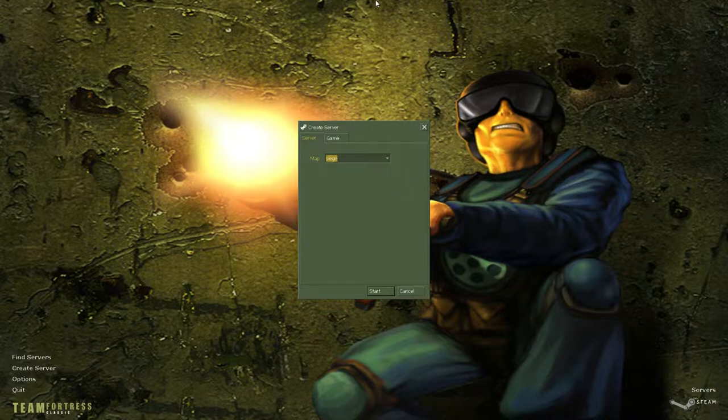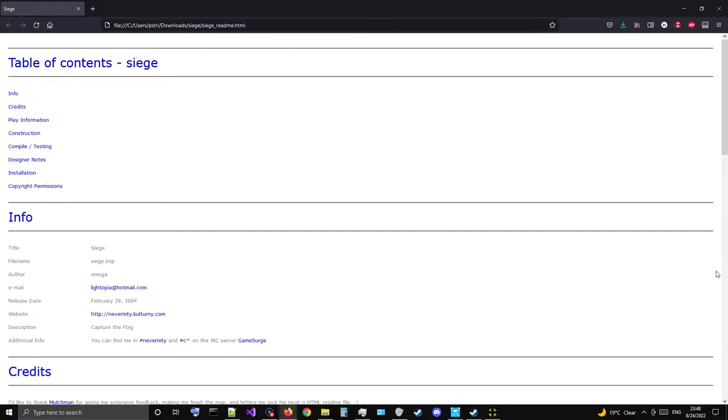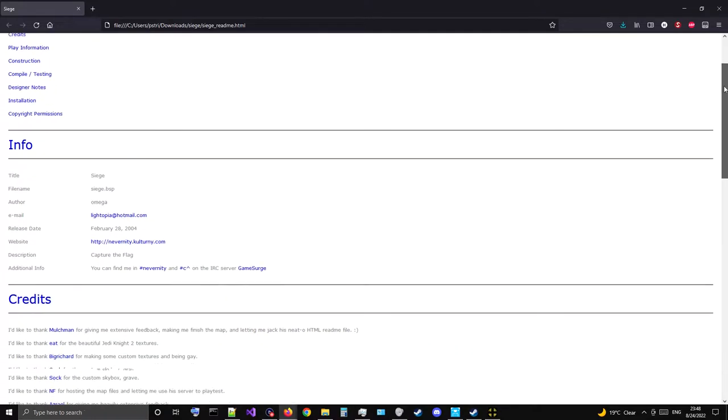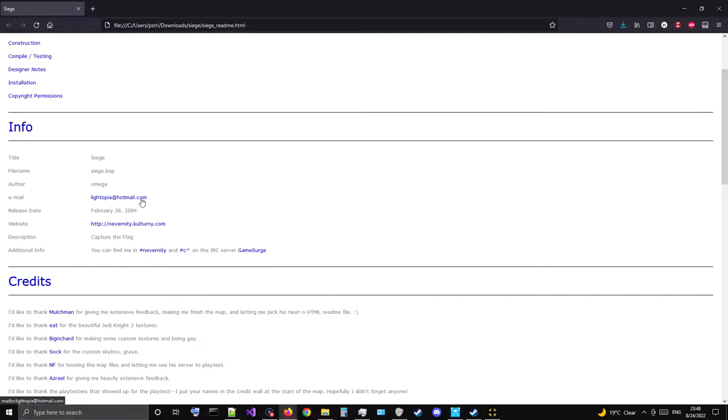It's really good and it's got a README so we're gonna take a look at it. This is a nice fancy HTML file. Yeah, title Siege by someone named Omega. Release date was February 28th, 2004, so this is after it had already been moved to Steam and teleporters were a thing. Here's a website which I'm not gonna click on because I might get 20,000 viruses.